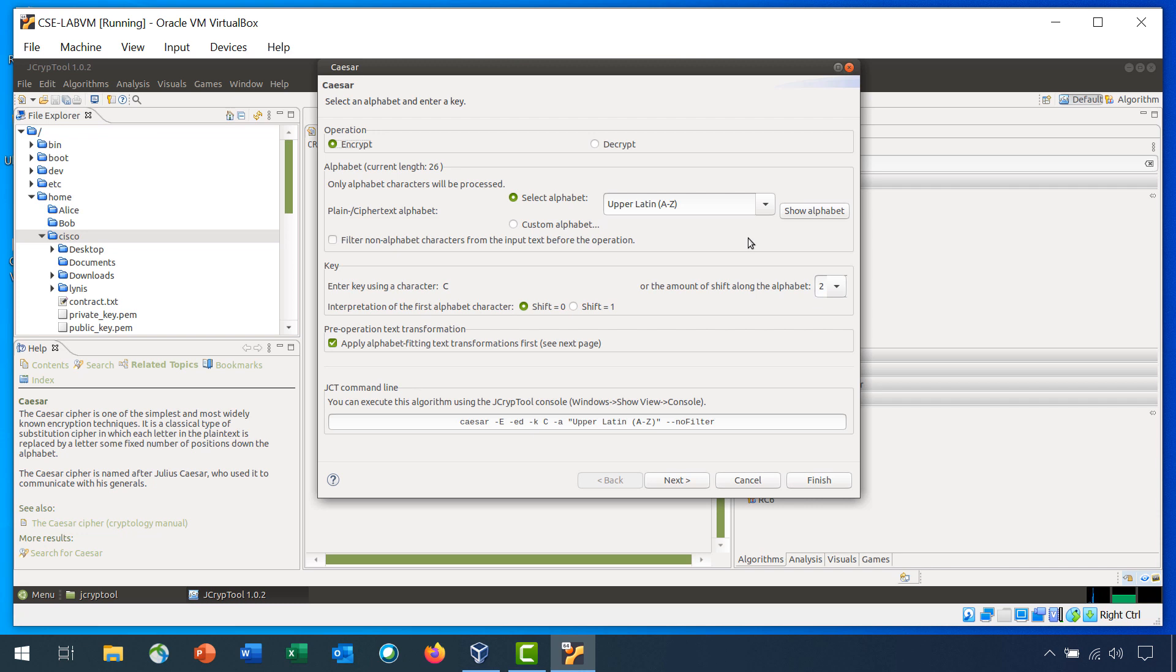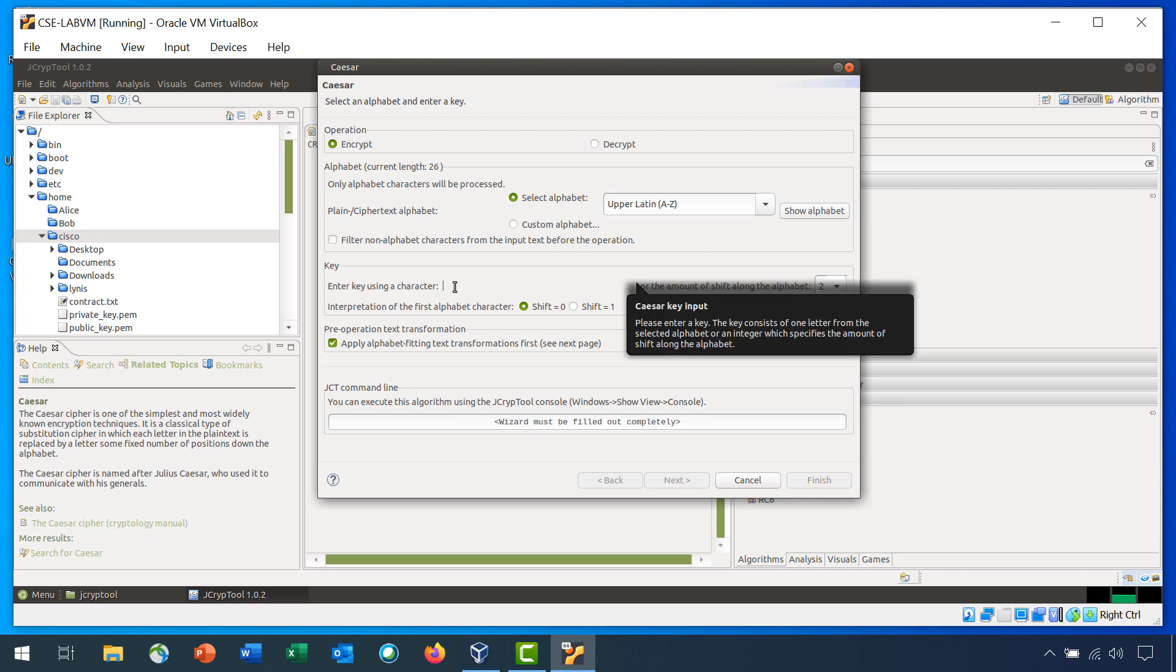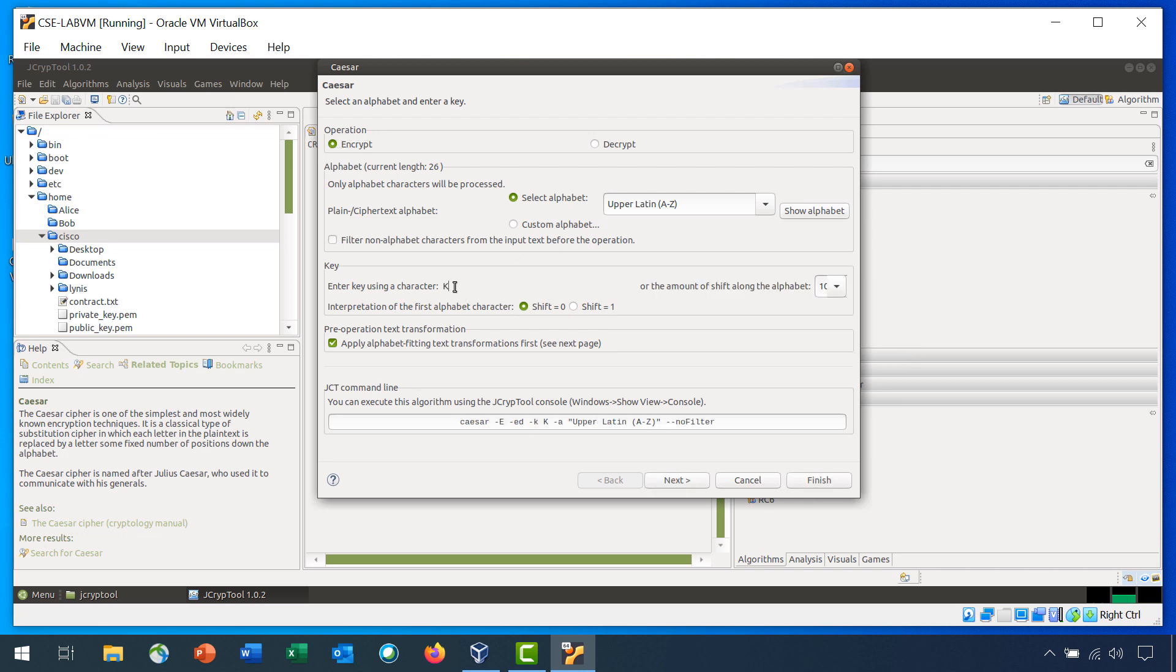In the Key section, change Enter Key Using a Character to K. Leave all the other options at the default. Click Finish to save the options and encrypt the data.